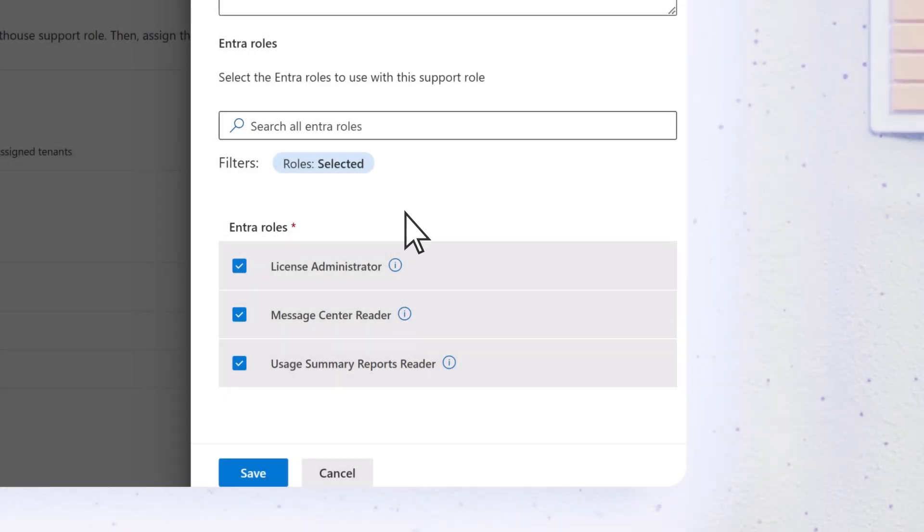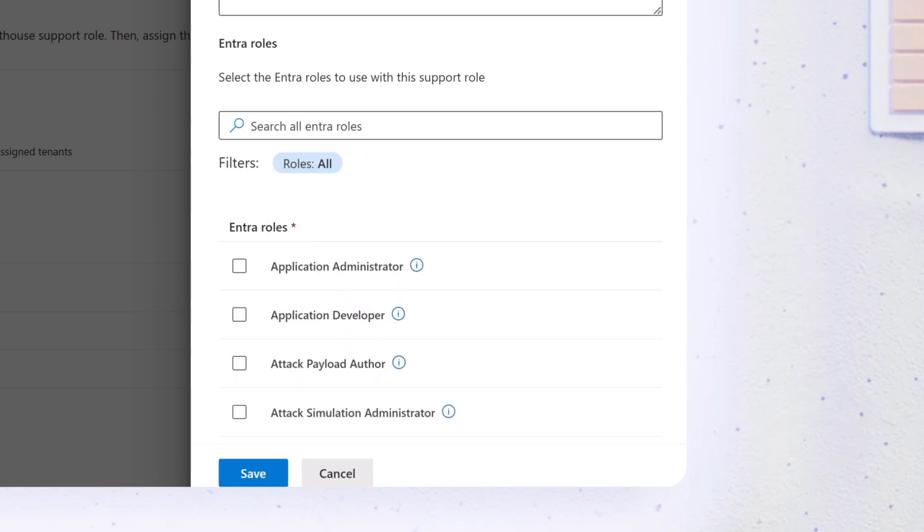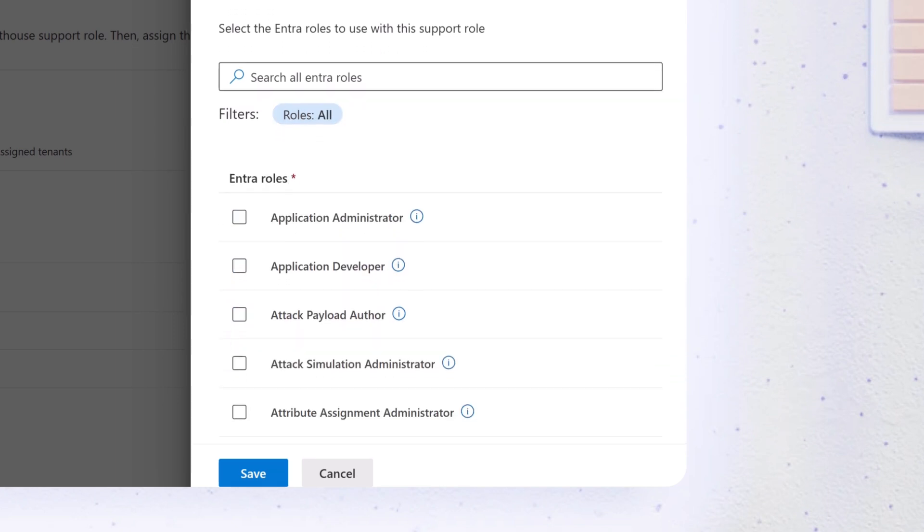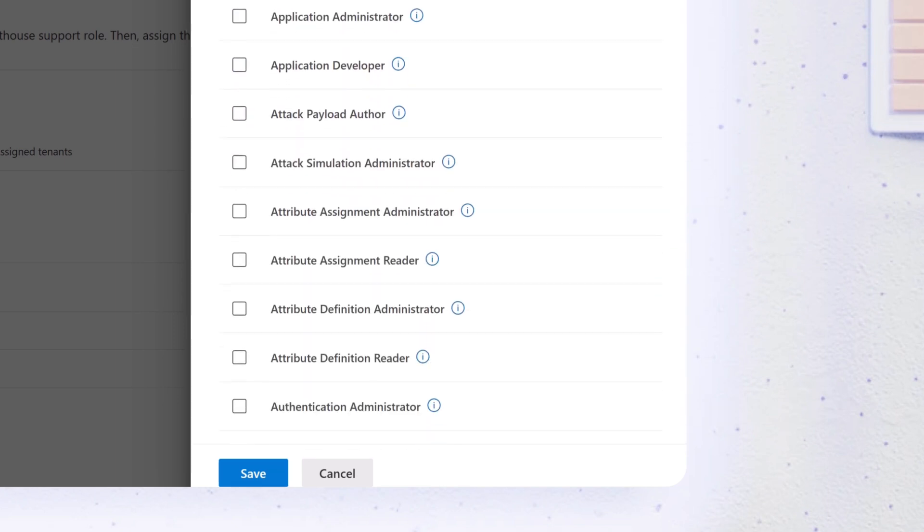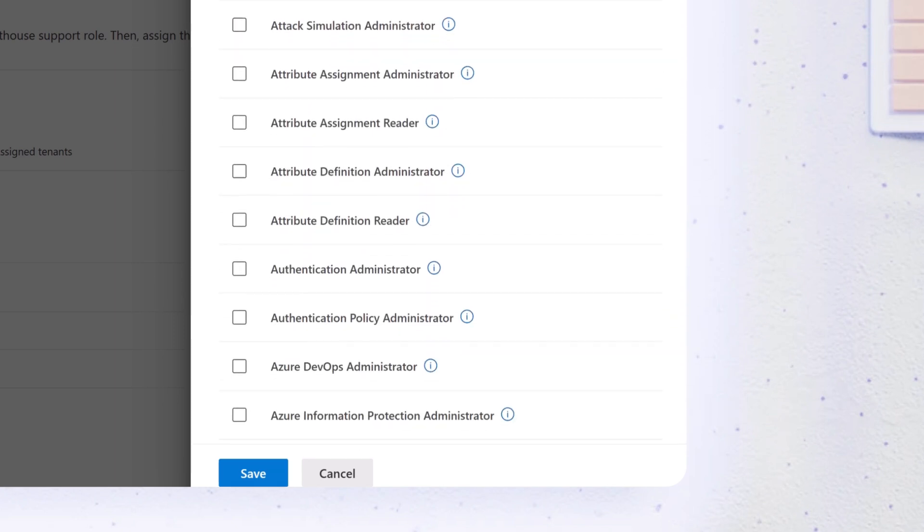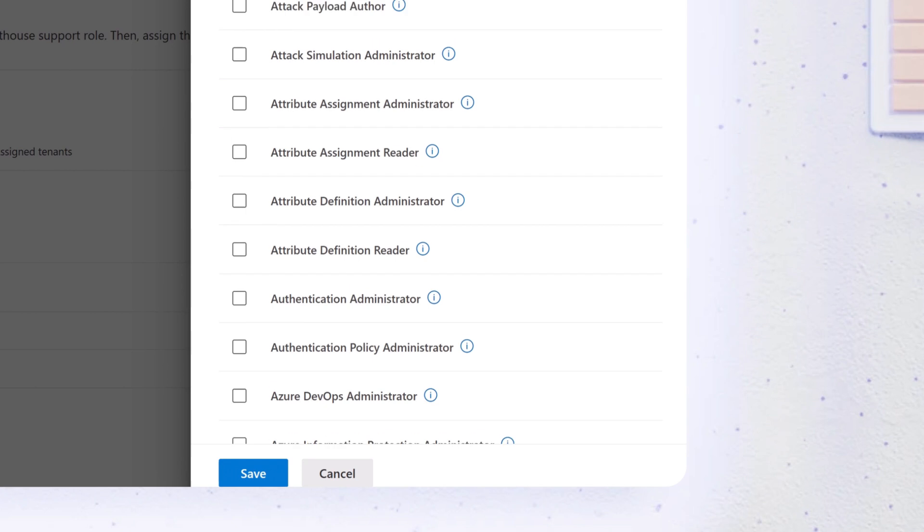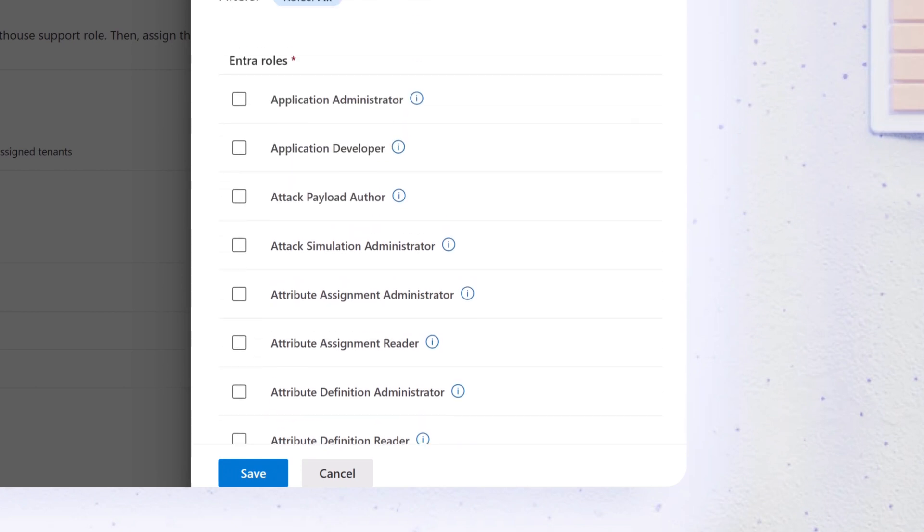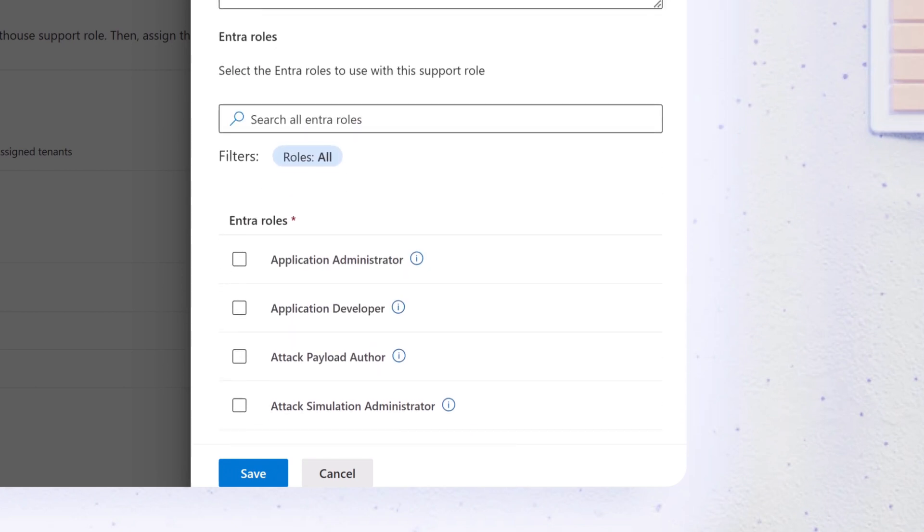Next, select the Microsoft Entra Roles to use for the Support Role. You can choose Recommended Roles or customize them based on the Support Role's job function.